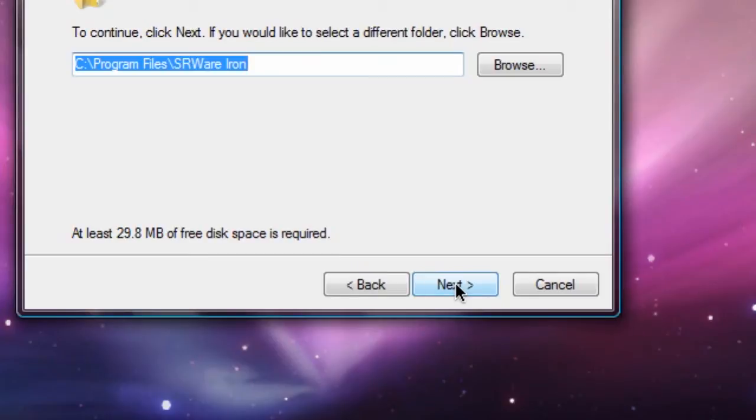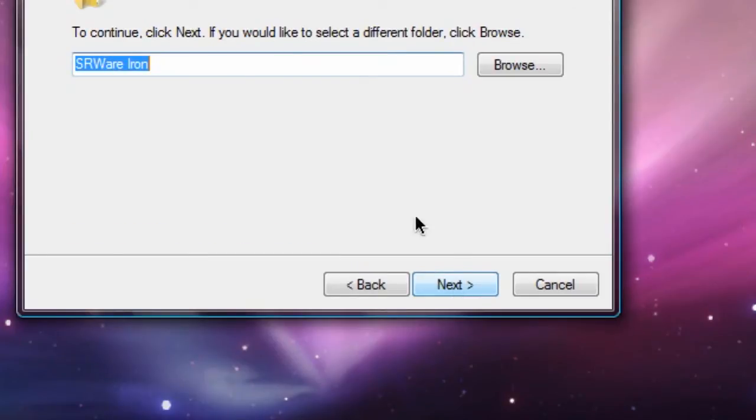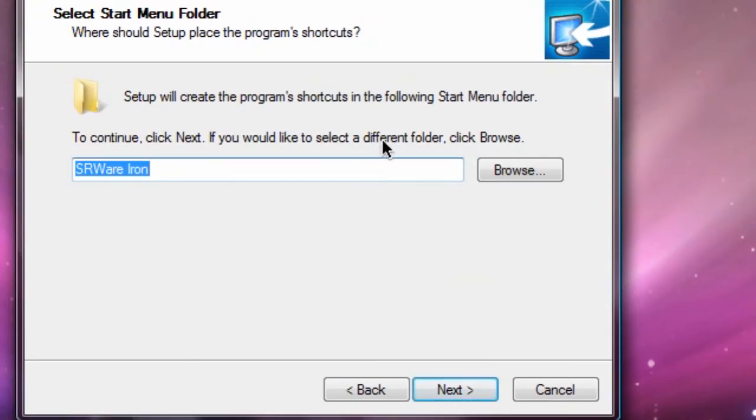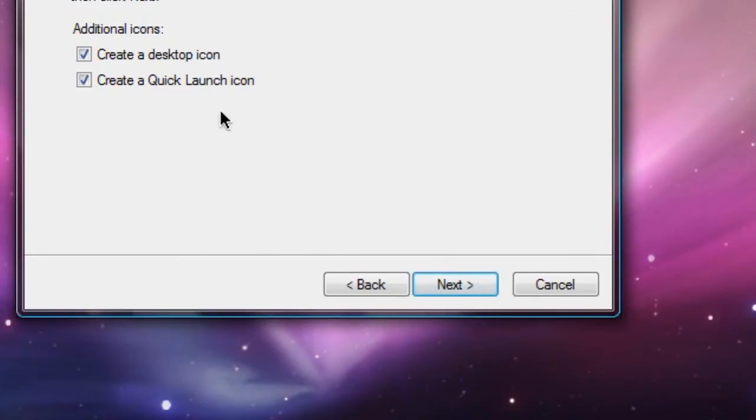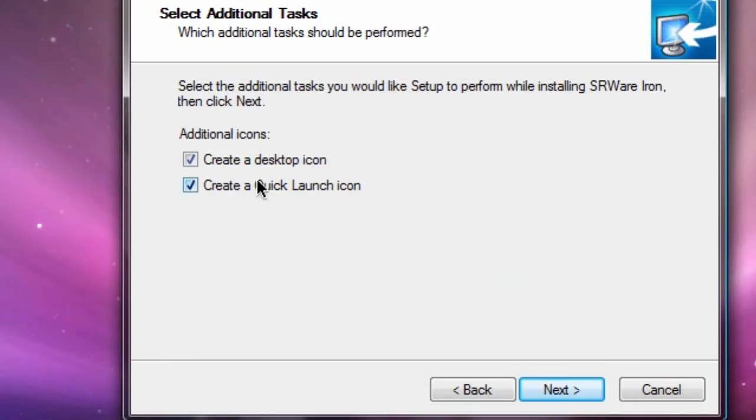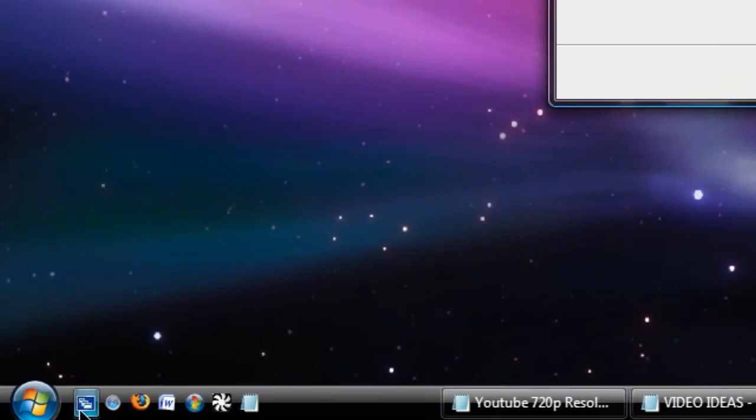And last but not least, it will add a shortcut to the start menu folder, so I'll hit next. I will leave a desktop icon but uncheck the Quick Launch icon just because I'm happy with what I have in my Quick Launch right now.